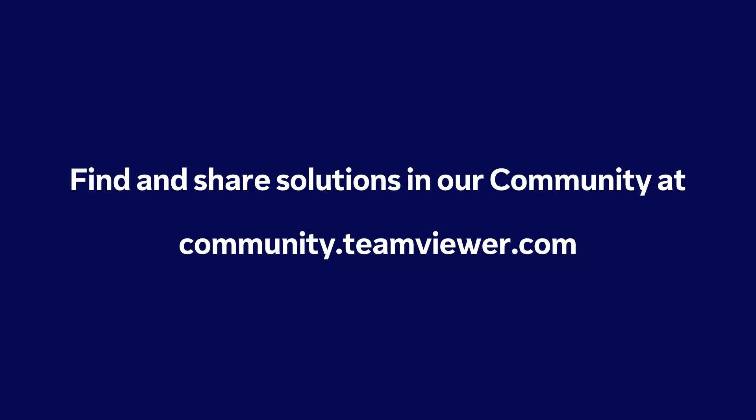Find and share solutions in our community at community.teamviewer.com